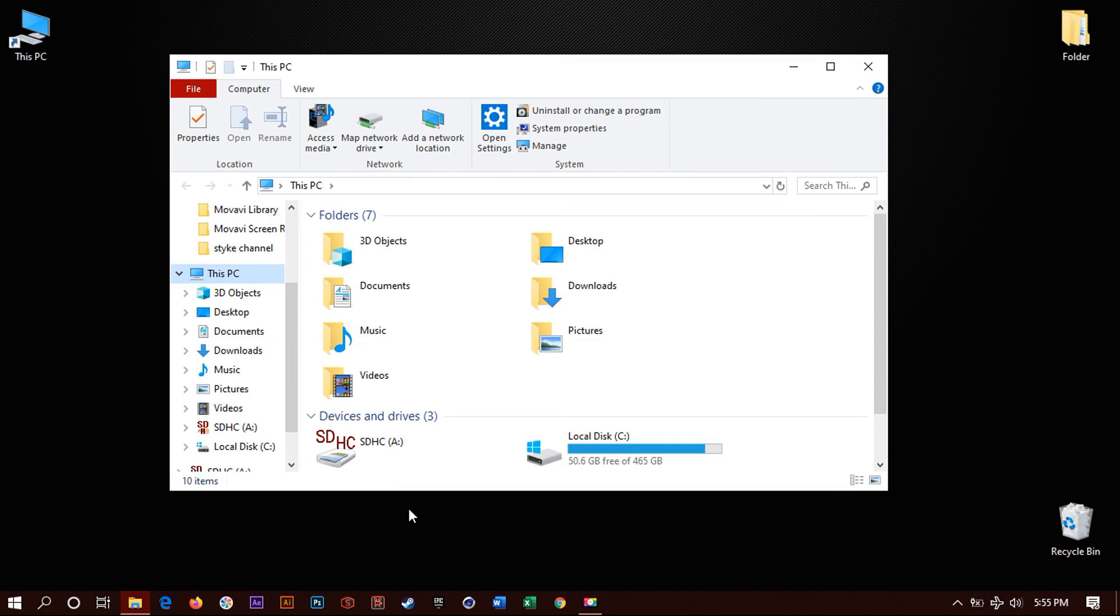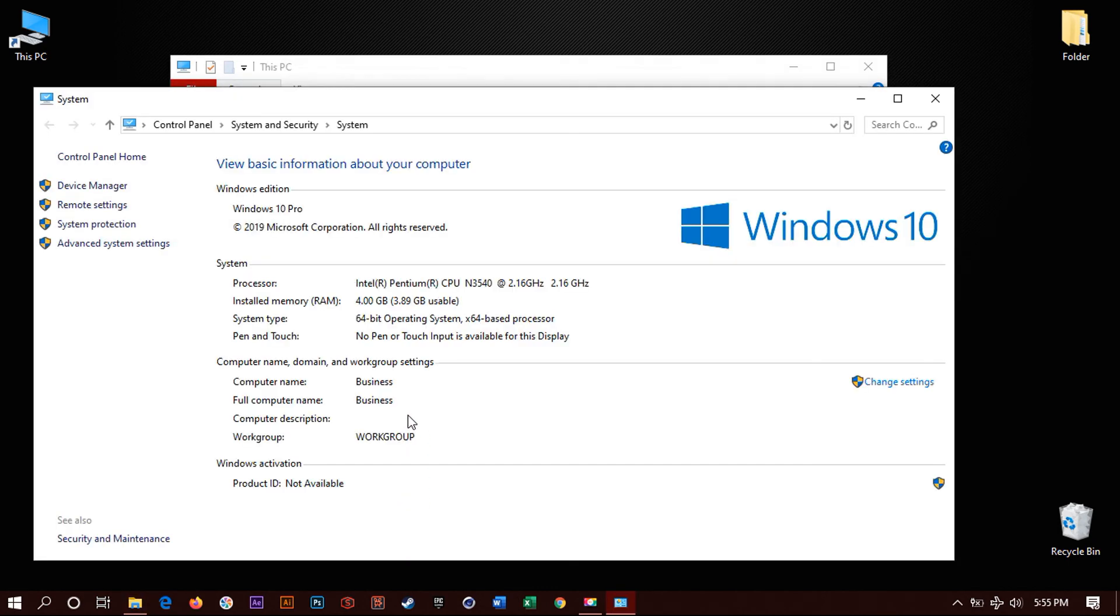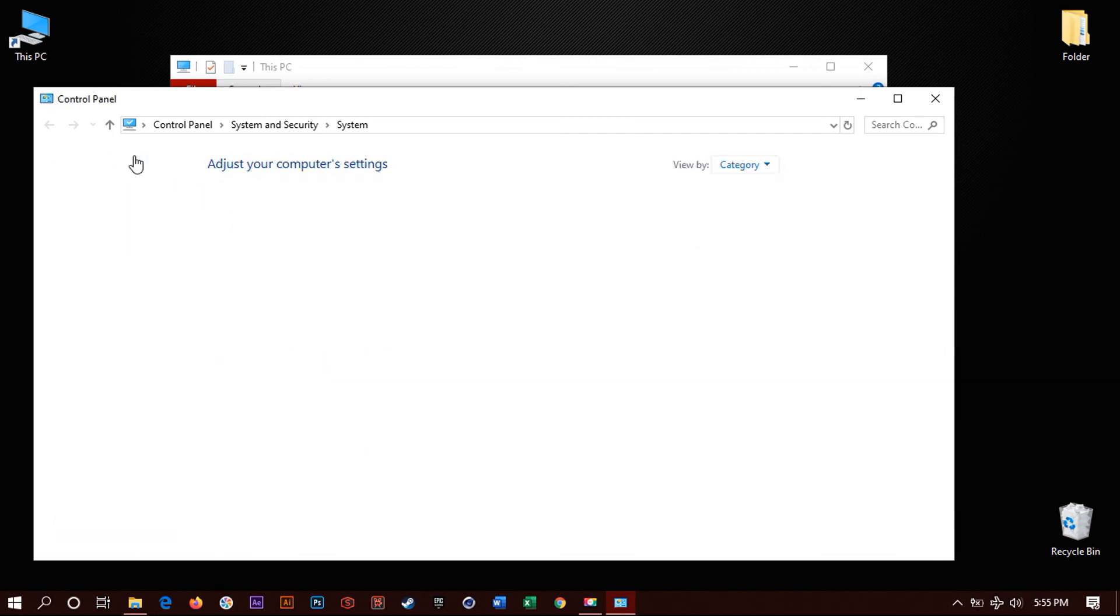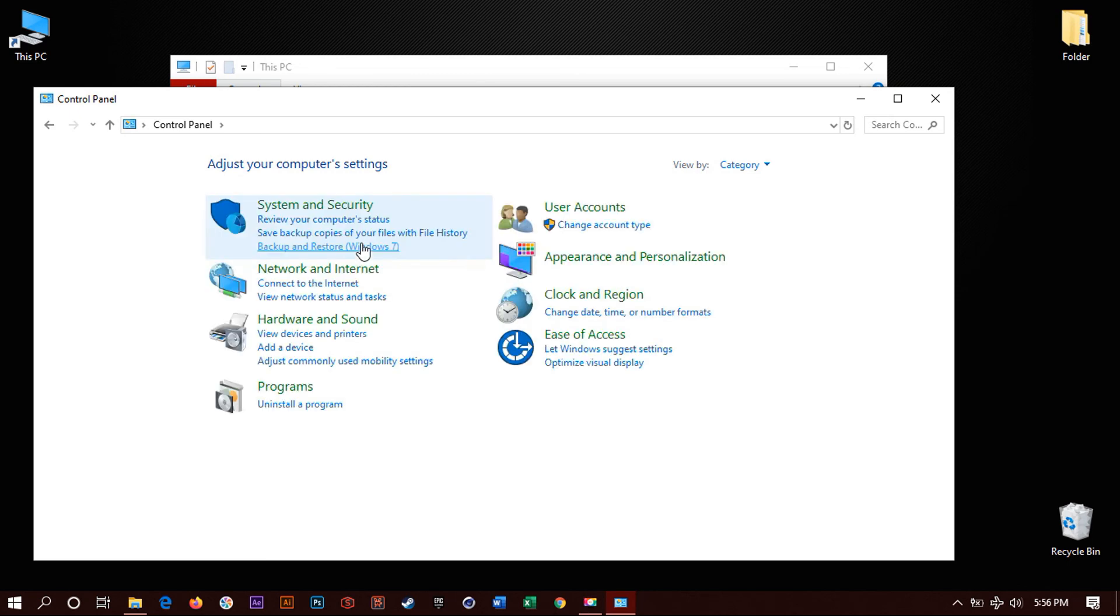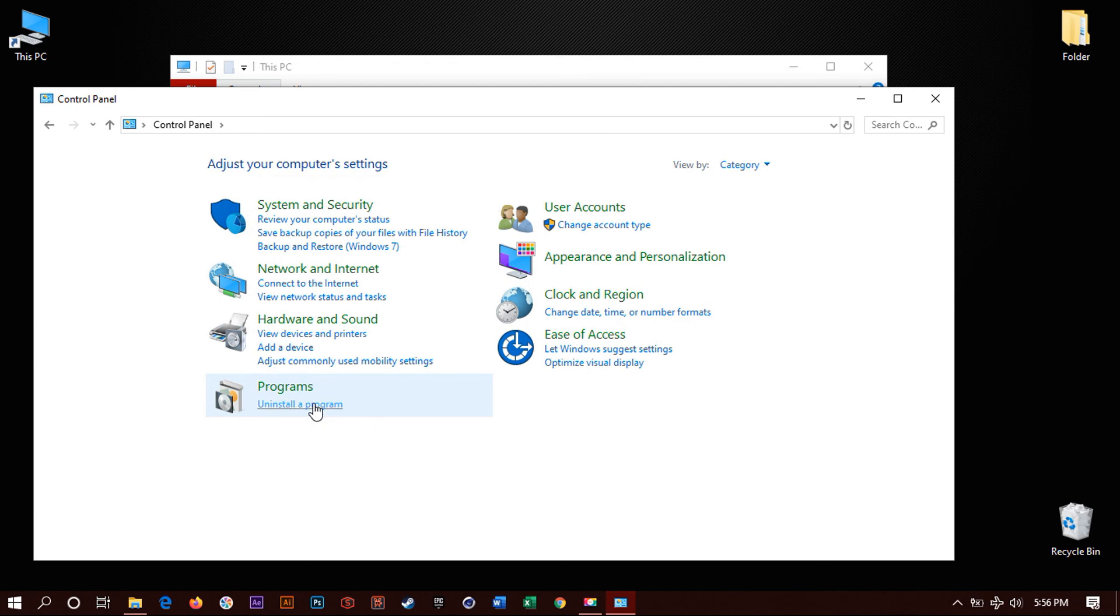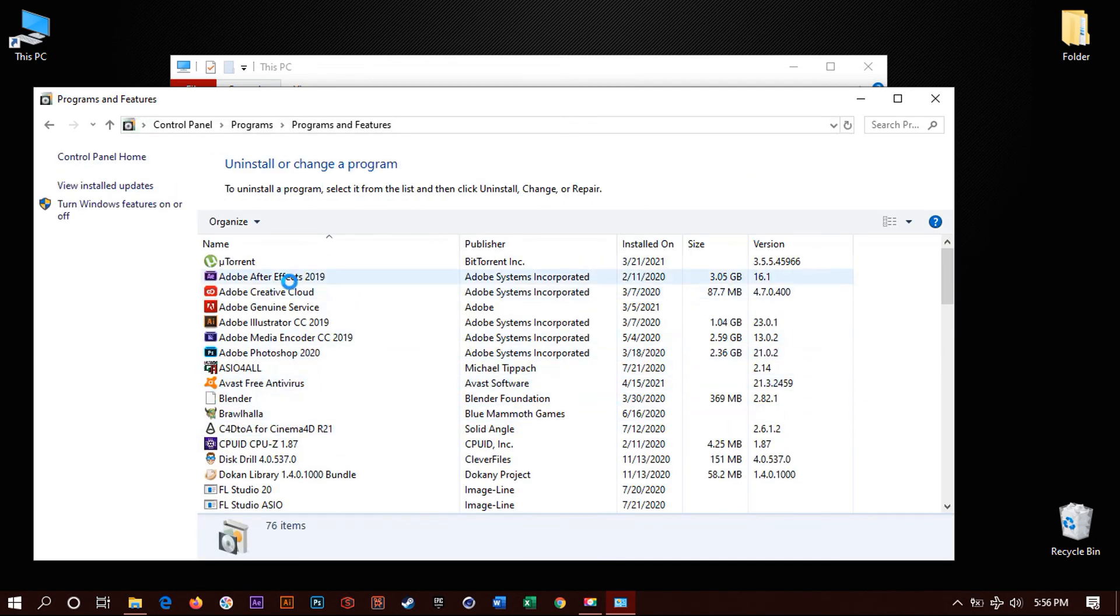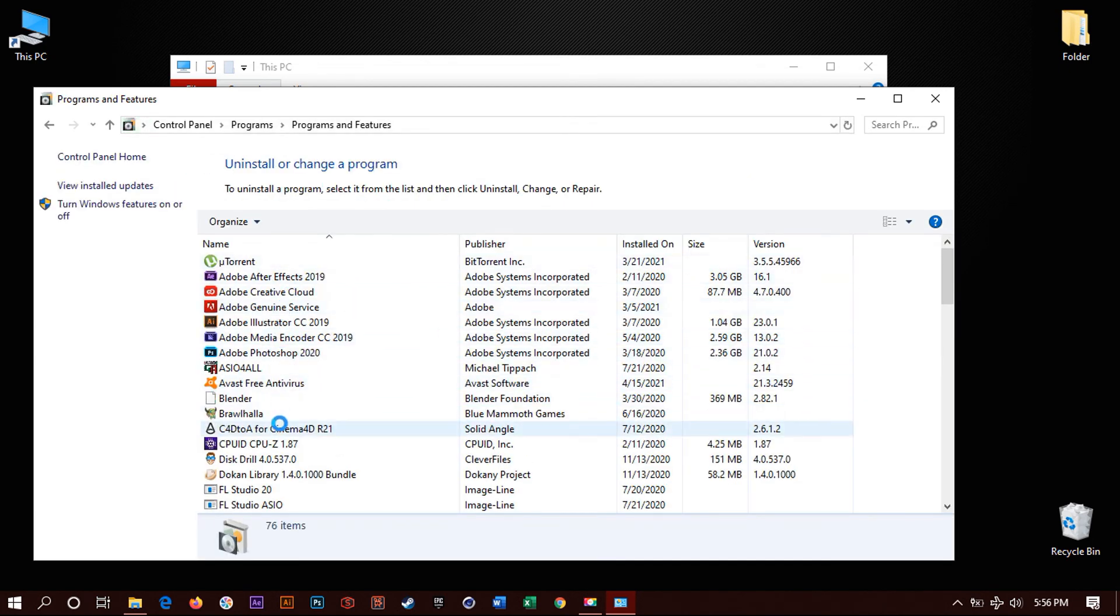It will pop up this window showing you information about your computer there and there. What you want to do is click on Control Panel at the top. It will take you to basically settings with a basic layout. You have programs. You will click uninstall, that option right there. And then you can see, it popped up the same thing. It is just more basic. Nothing fancy.